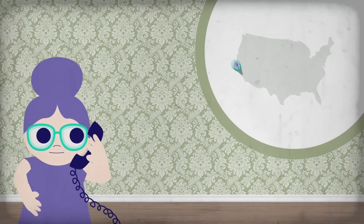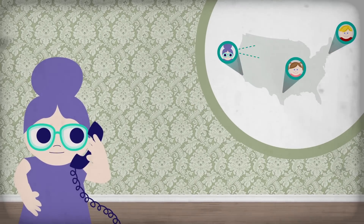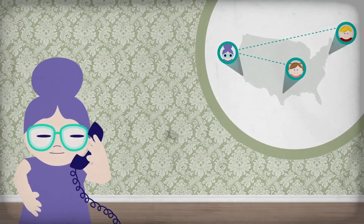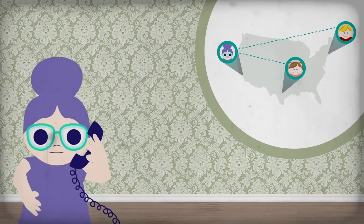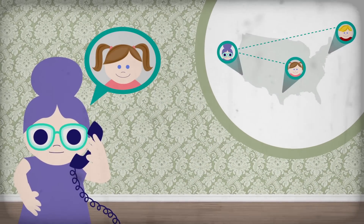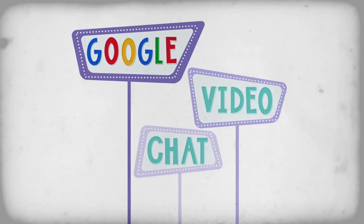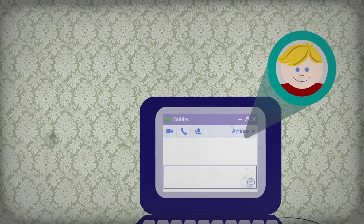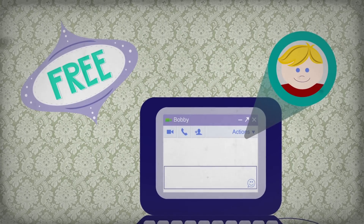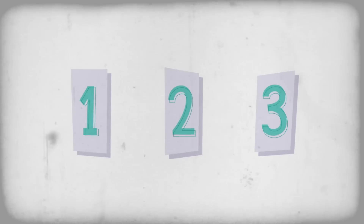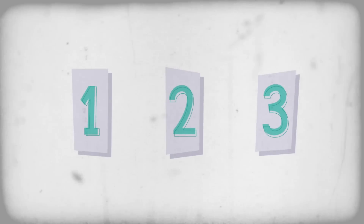Have you ever found yourself at a distance from friends or loved ones, wishing you could talk to them face-to-face from afar? That's where Google Video Chat comes in. Google Video Chat lets you see people while you talk to them using your computer for free. I'm going to walk you through three easy steps to get started, but before we do that, let's review what you'll need.